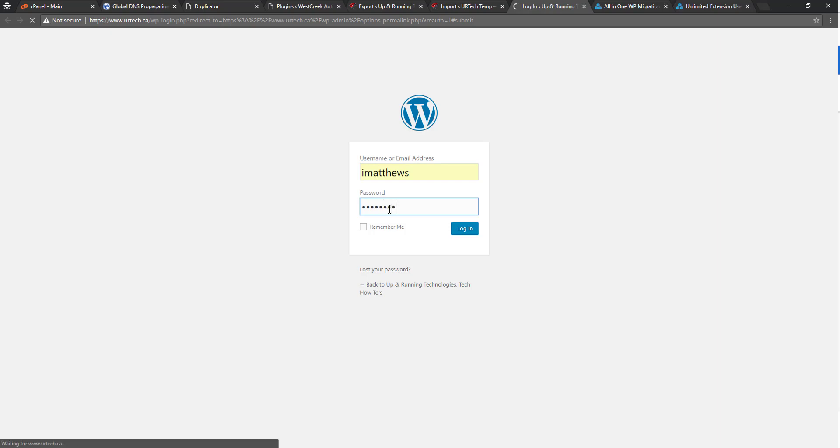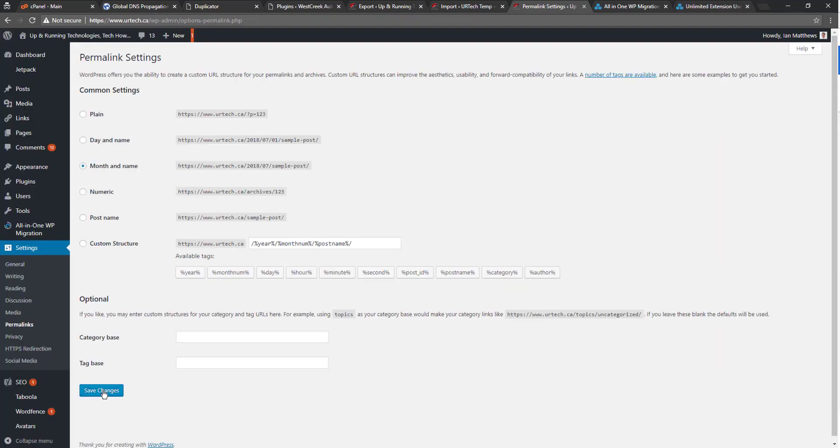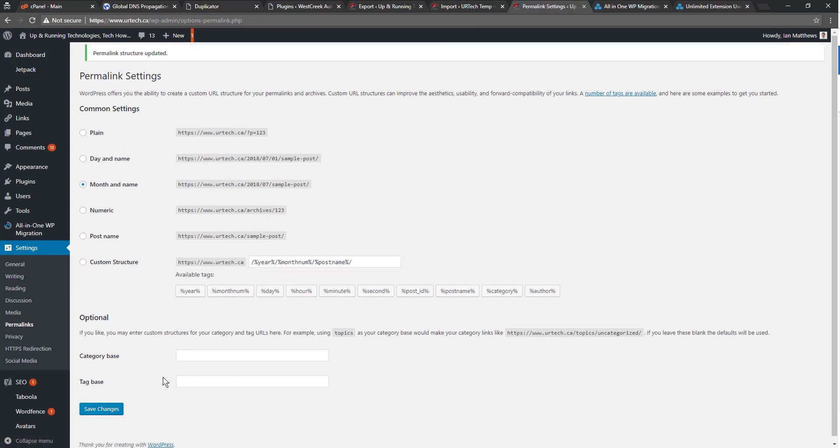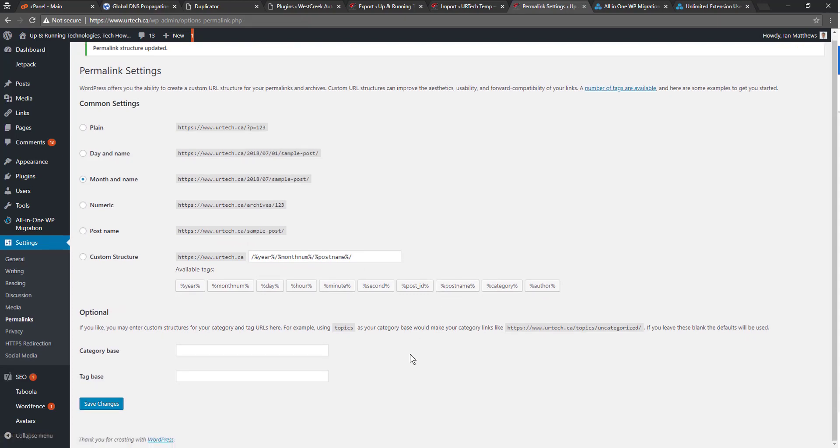That's not the username I use normally. I only have it set up for this. So save changes. And save changes. I don't know why it says you have to do it twice, but I just did. So hopefully that's good. And let's see what the site looks like.